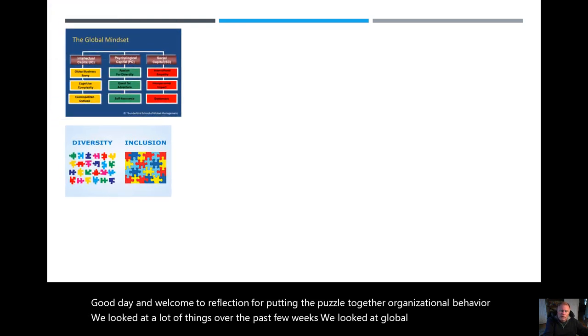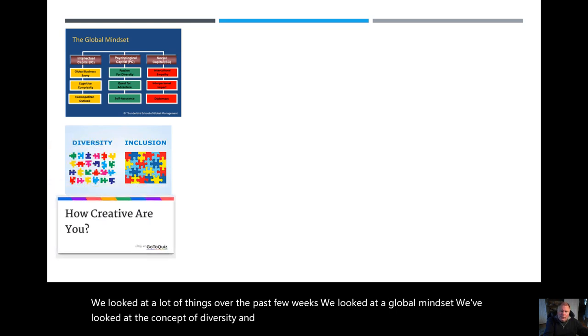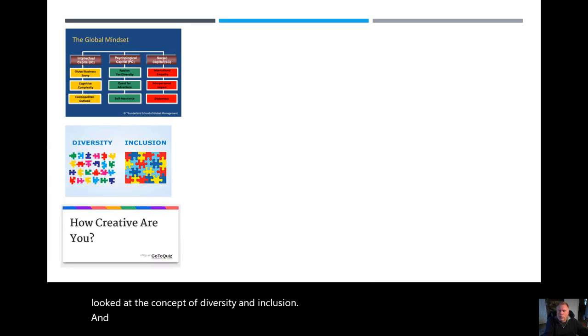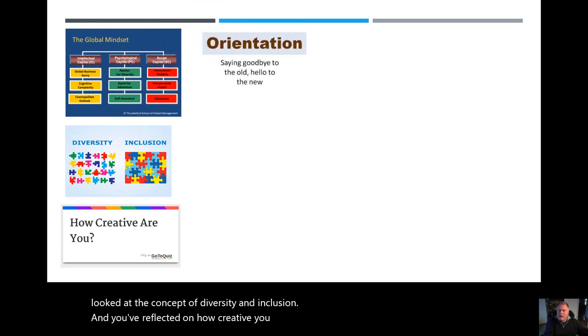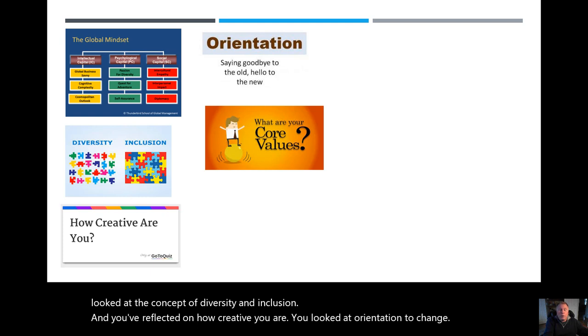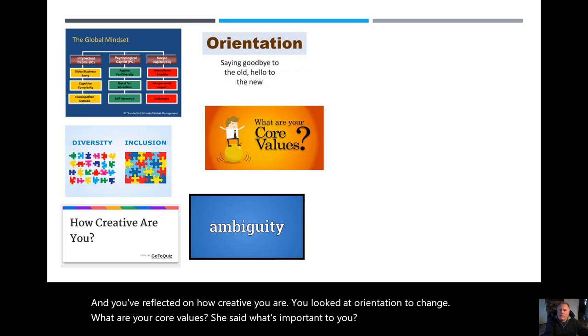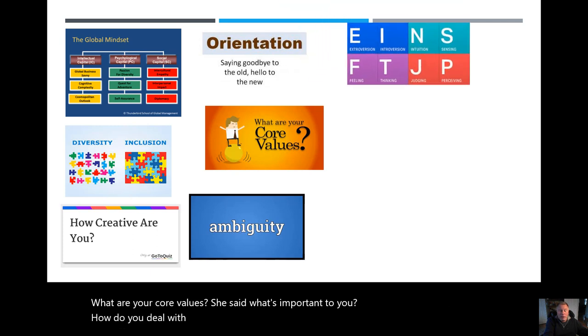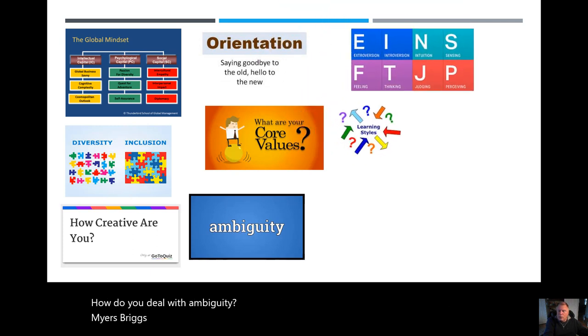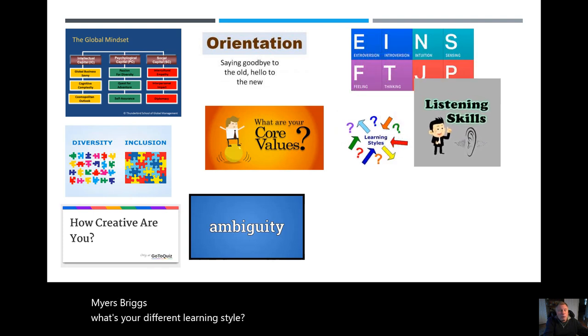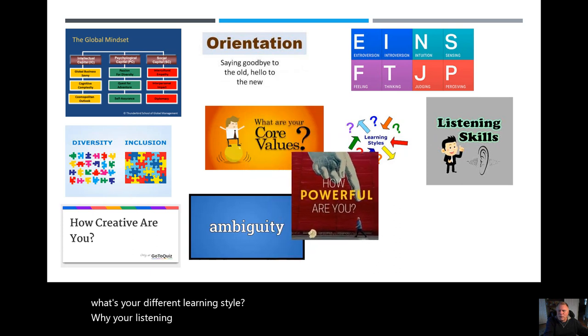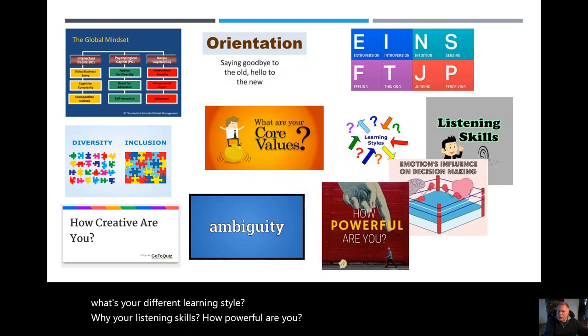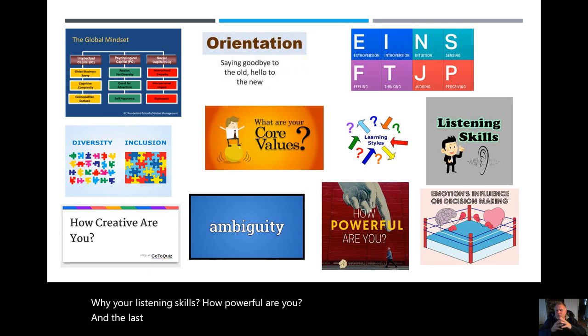We've looked at the concept of diversity and inclusion, and you've reflected on how creative you are. You looked at orientation to change, what are your core values, what's important to you, how do you deal with ambiguity, Myers-Briggs, your different learning style, your listening skills, how powerful are you, and the last one is emotions influence on decision-making.